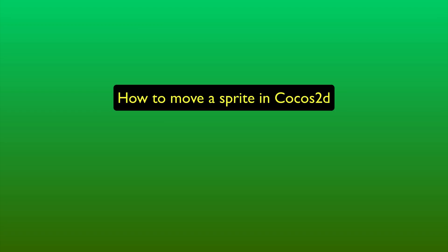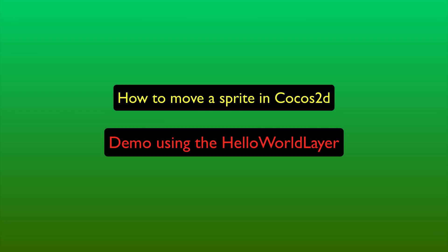How to move a sprite in Cocos 2D, demo using the Hello World layer, produced by Lon Hossford.